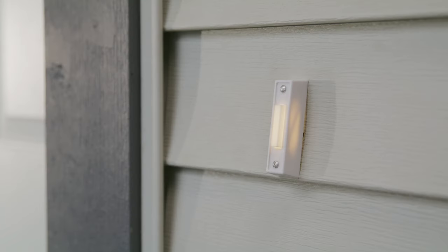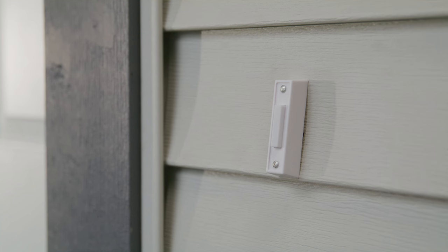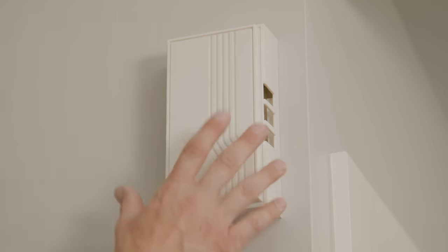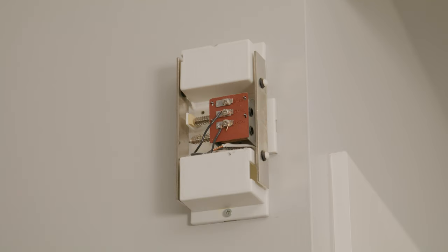The first step in the installation process is to turn off the power to the doorbell circuit or transformer. Remove any existing power module or digital circuit adapter from any previous doorbell installations. Verify that the chime wire terminals are connected to one wire run from the transformer and one wire run from the doorbell.